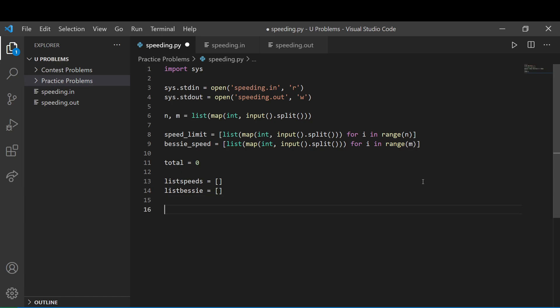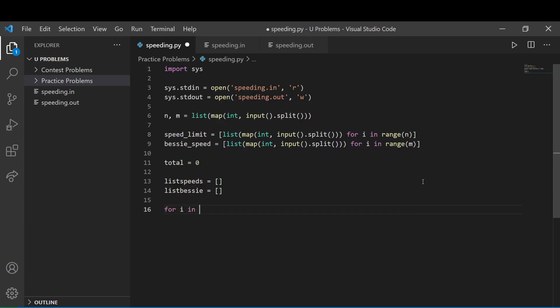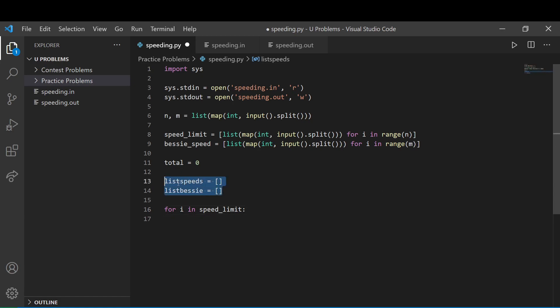So we're going to iterate through for i in speed limits. And we're just going to add to these variables the entire sort of highway that they're on. So we can compare them later on.